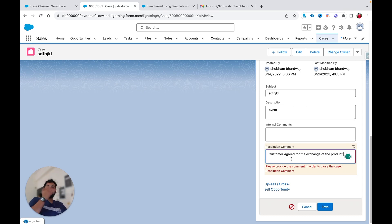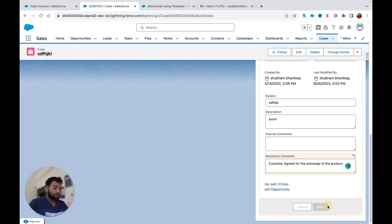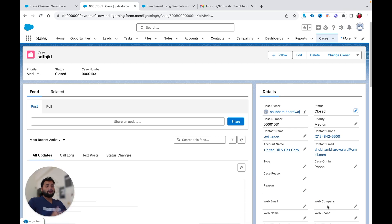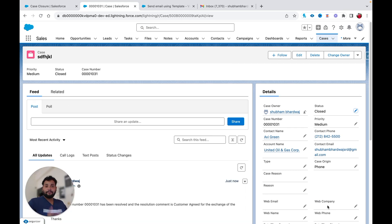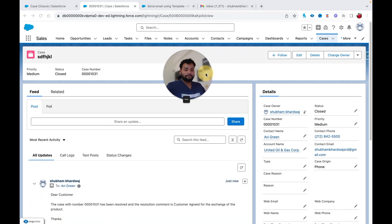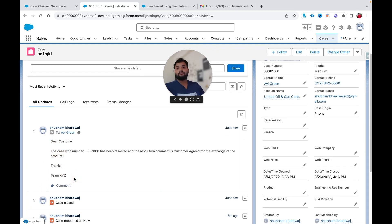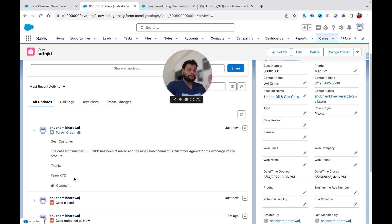Now I'll provide a resolution comment — for example, 'Customer agreed for the exchange of the product' — and hit Save. As I provided the resolution comment, the flow works fine and you can also see the email is logged, thanks to the new 'Log on Email' feature in the Send Email action.